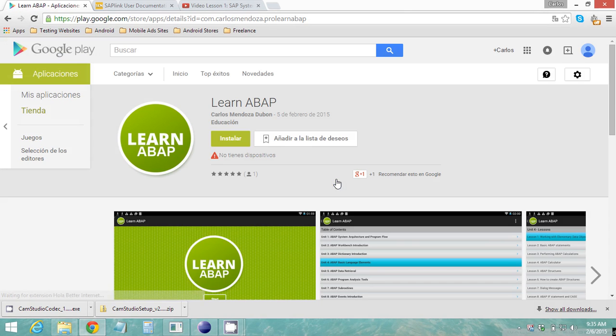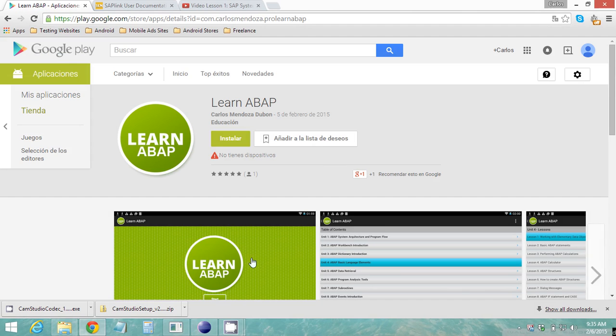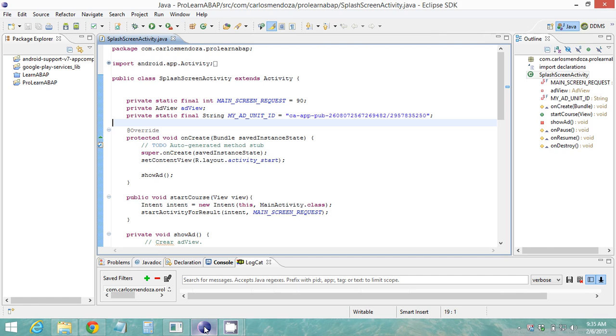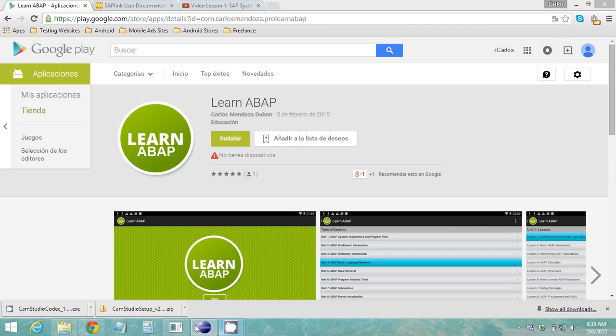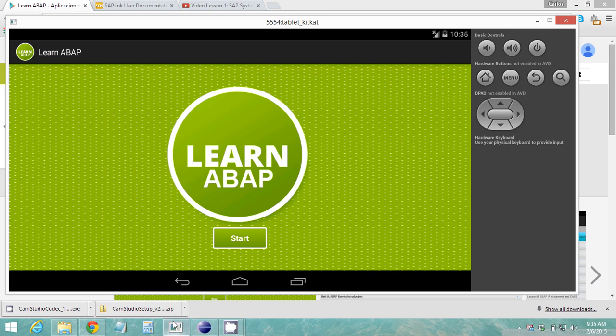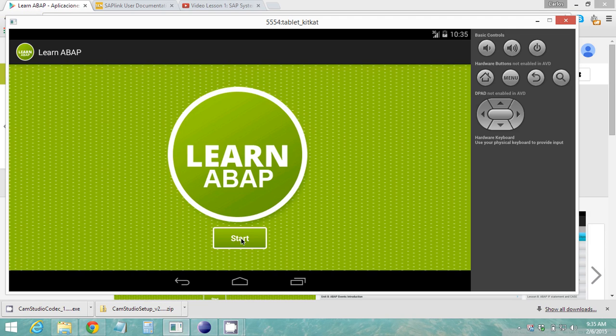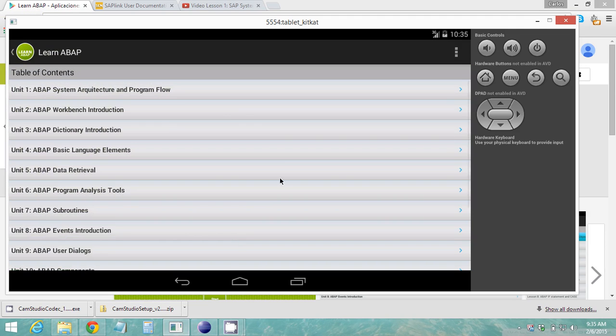You go ahead install it on your Android tablet or Android phone. After you install it you're gonna see this screen, so I'm gonna show you how my app works.